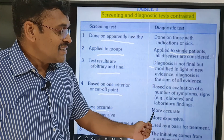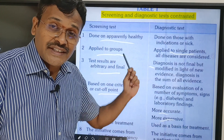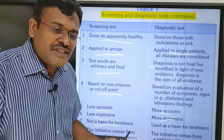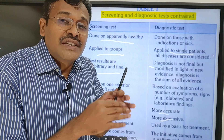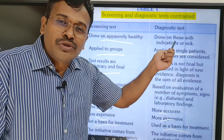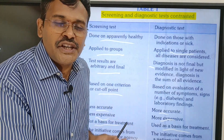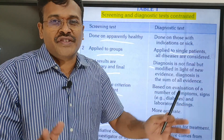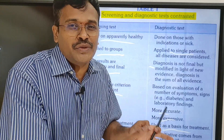A screening test is less accurate; a diagnostic test is more accurate. A screening test is less expensive, whereas a clinical diagnostic test is more expensive. A screening test is not a basis for treatment — it is only for identification of cases. To confirm them, we use a diagnostic test, and so the diagnostic test is used as a basis for treatment. Usually for a screening test, the initiative comes from the investigator who would like to identify a large group of cases, whereas for a diagnostic test, the initiative comes from the patient with a complaint.